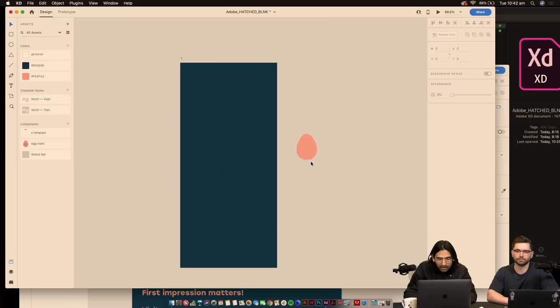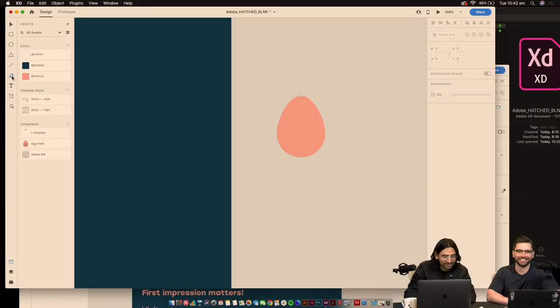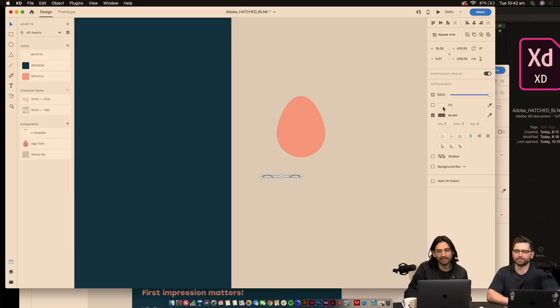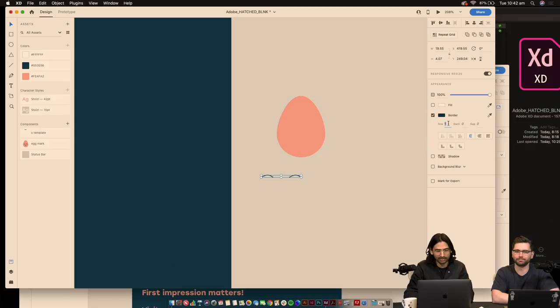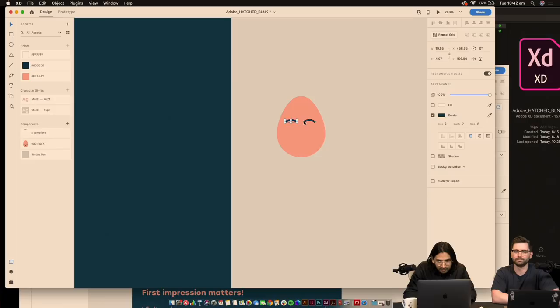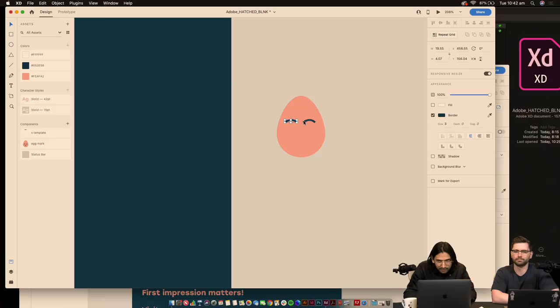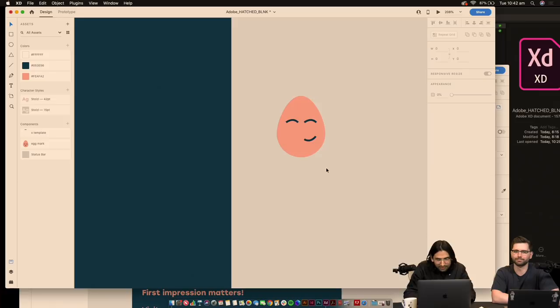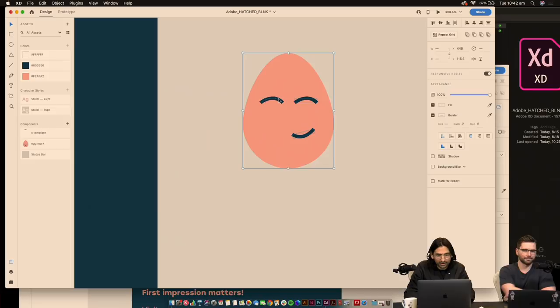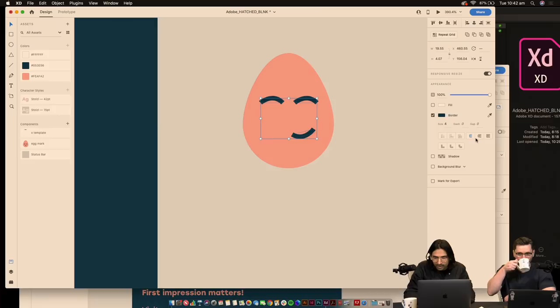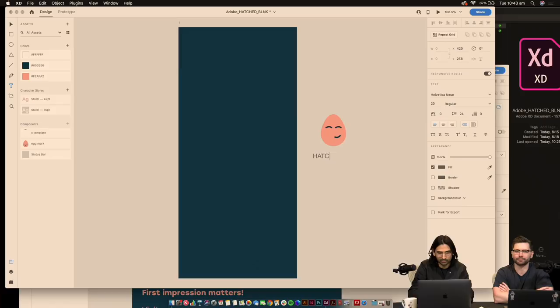I'm going to create the icon from scratch to show how easy it is to illustrate in XD. I've created this fake logo in XD — just a quick egg shape. Let's add some eyes. We would normally explore this in Illustrator and create a UI library, but I haven't created a full design system here because I'm just playing around. That's the beauty of XD — we can play around and quickly see whether certain ideas work.